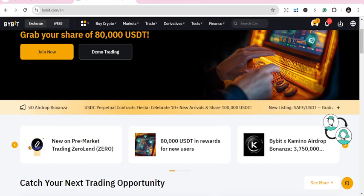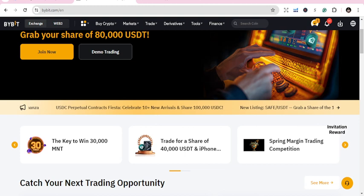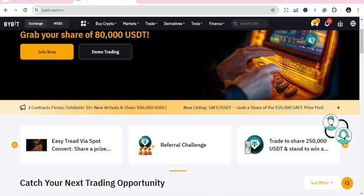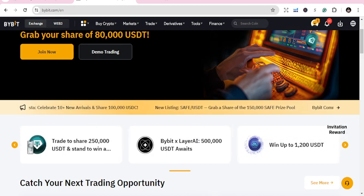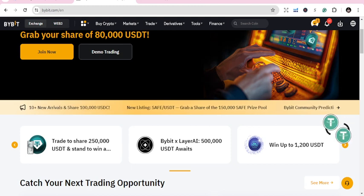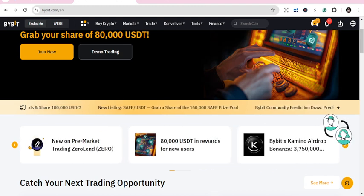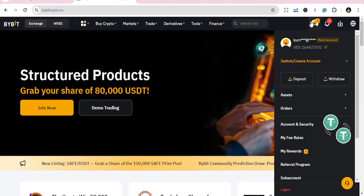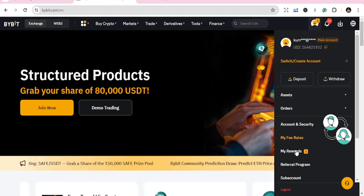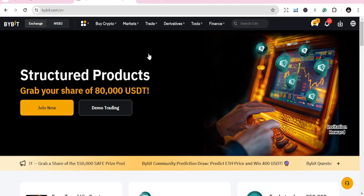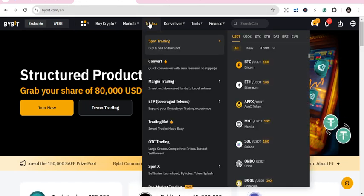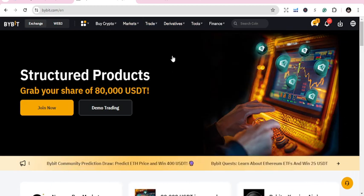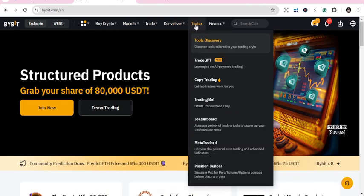Hello and welcome to today's session. Today let's look at three top copy traders on the Bybit platform that we can explore and see how best we can use them. If you are new to Bybit, just sign up — the moment you sign up you get to see more opportunities and can get a lot of rewards. For copy trading, go to Derivatives or Tools and you can get the copy trading platform.